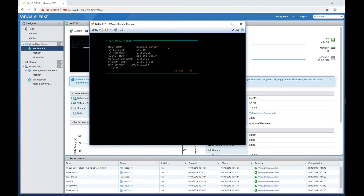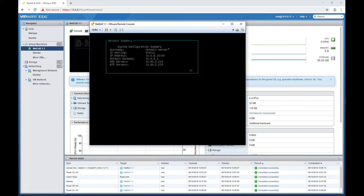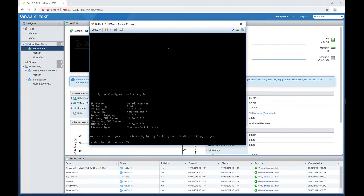There's nothing else to configure. As you can see, you are prompted to verify. Everything seems okay, so I'm going to take the next step and these changes are being applied. It takes a few seconds, and then we'll get a summary of what happened. I'm going to say okay and I'm back at the prompt. At the bottom there is a notice that says you can reconfigure the network by typing: sudo python netedit_config.py -f yes. With that command you'll go back to the wizard that we just ran.